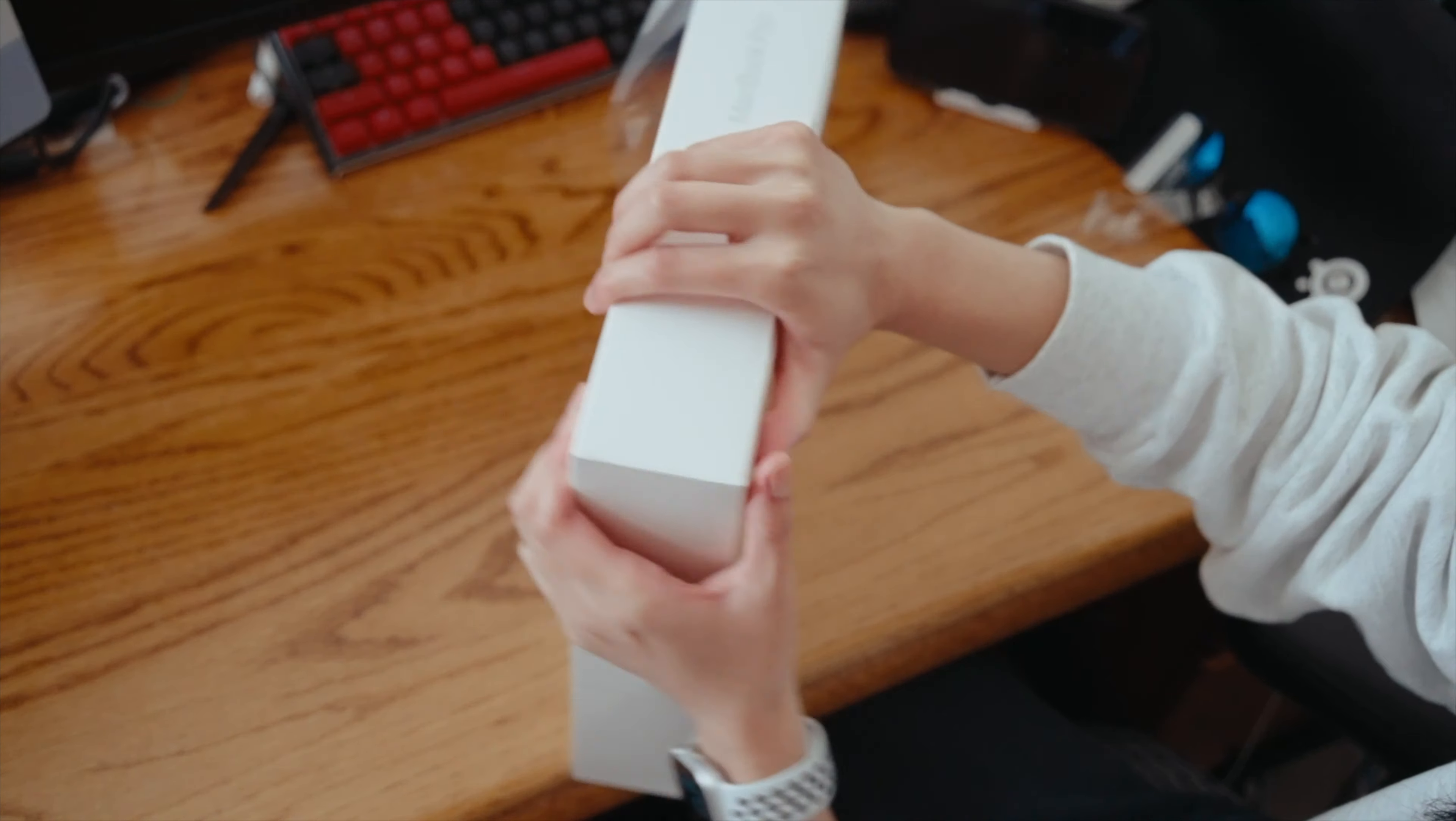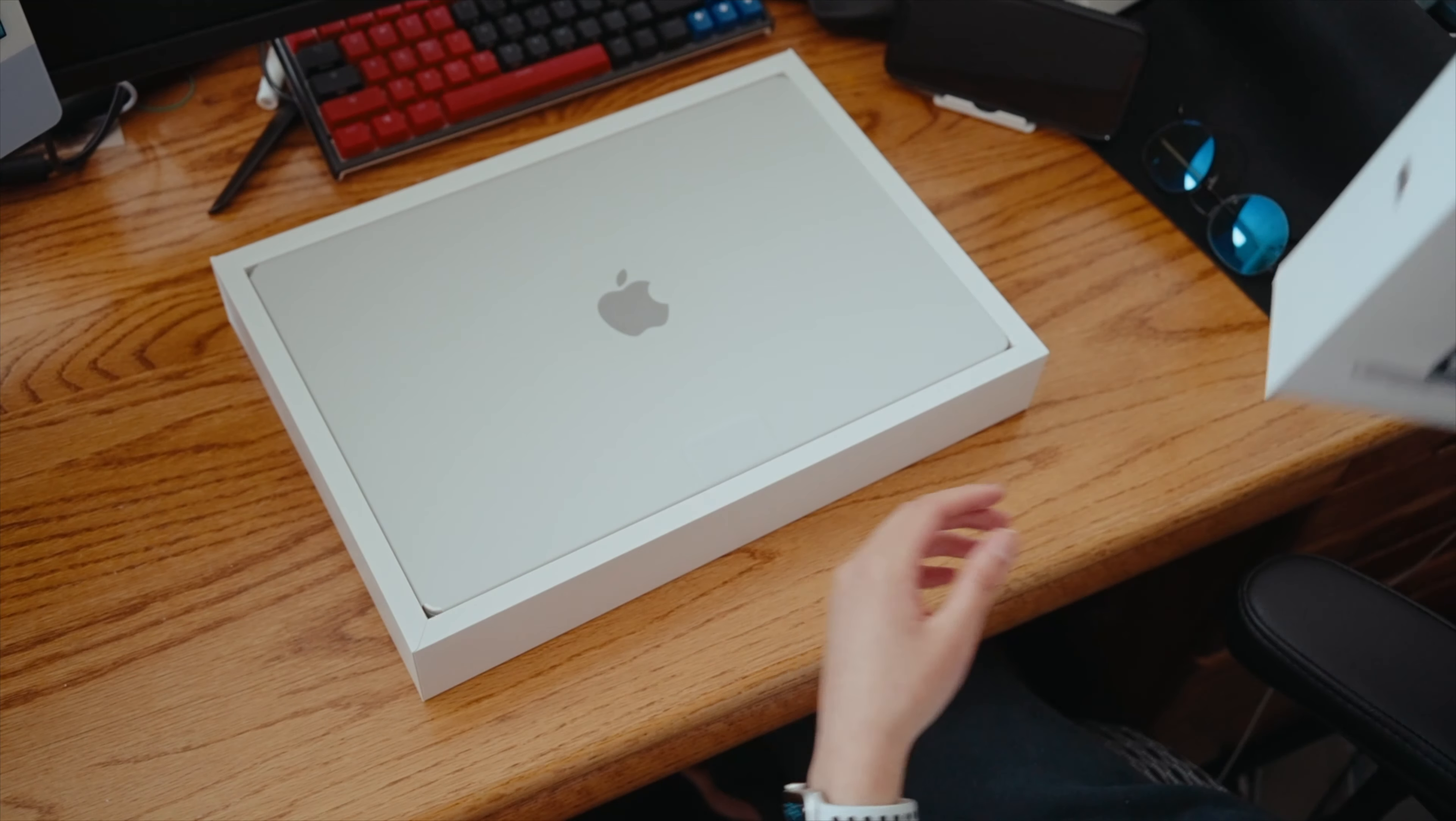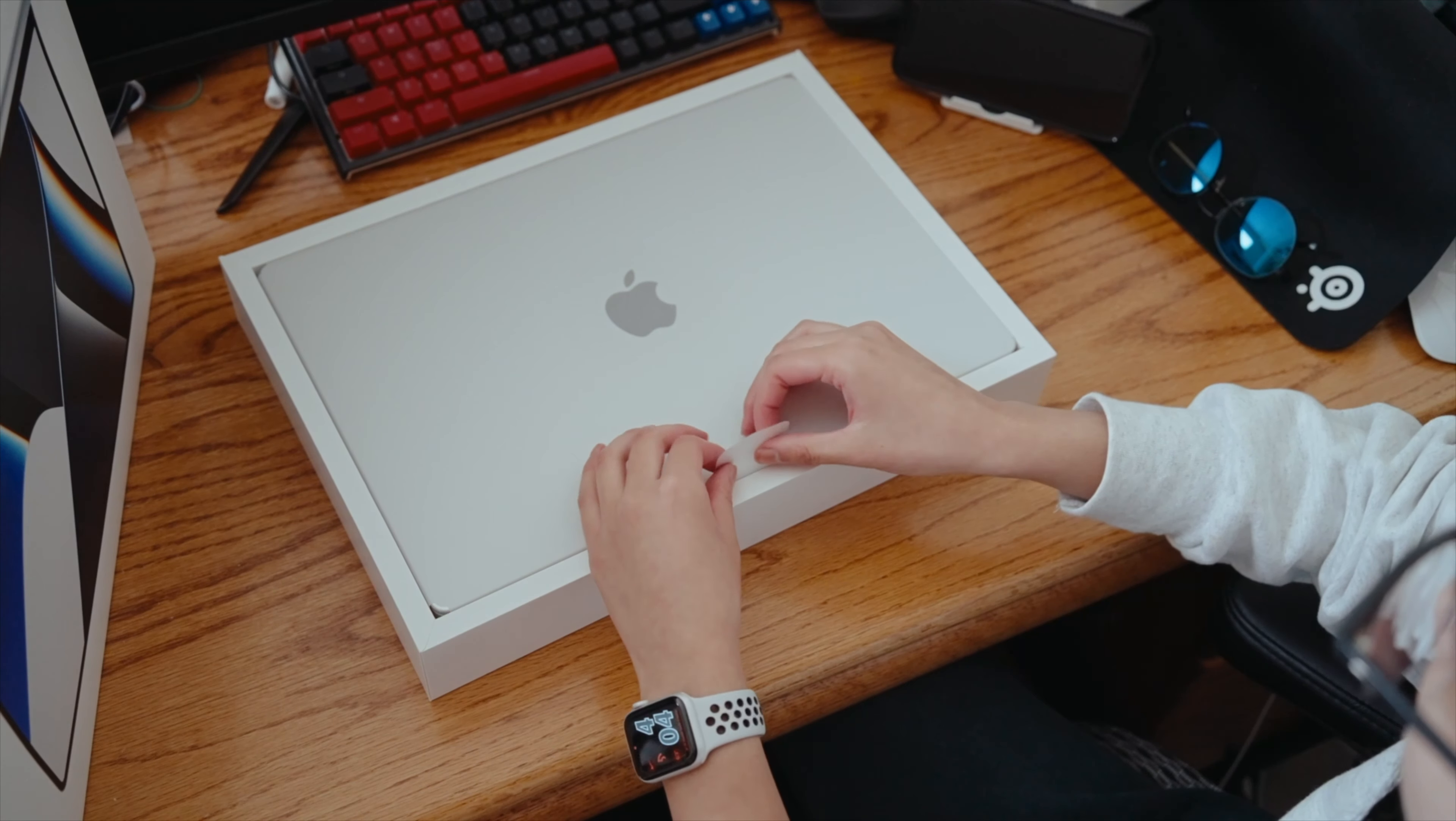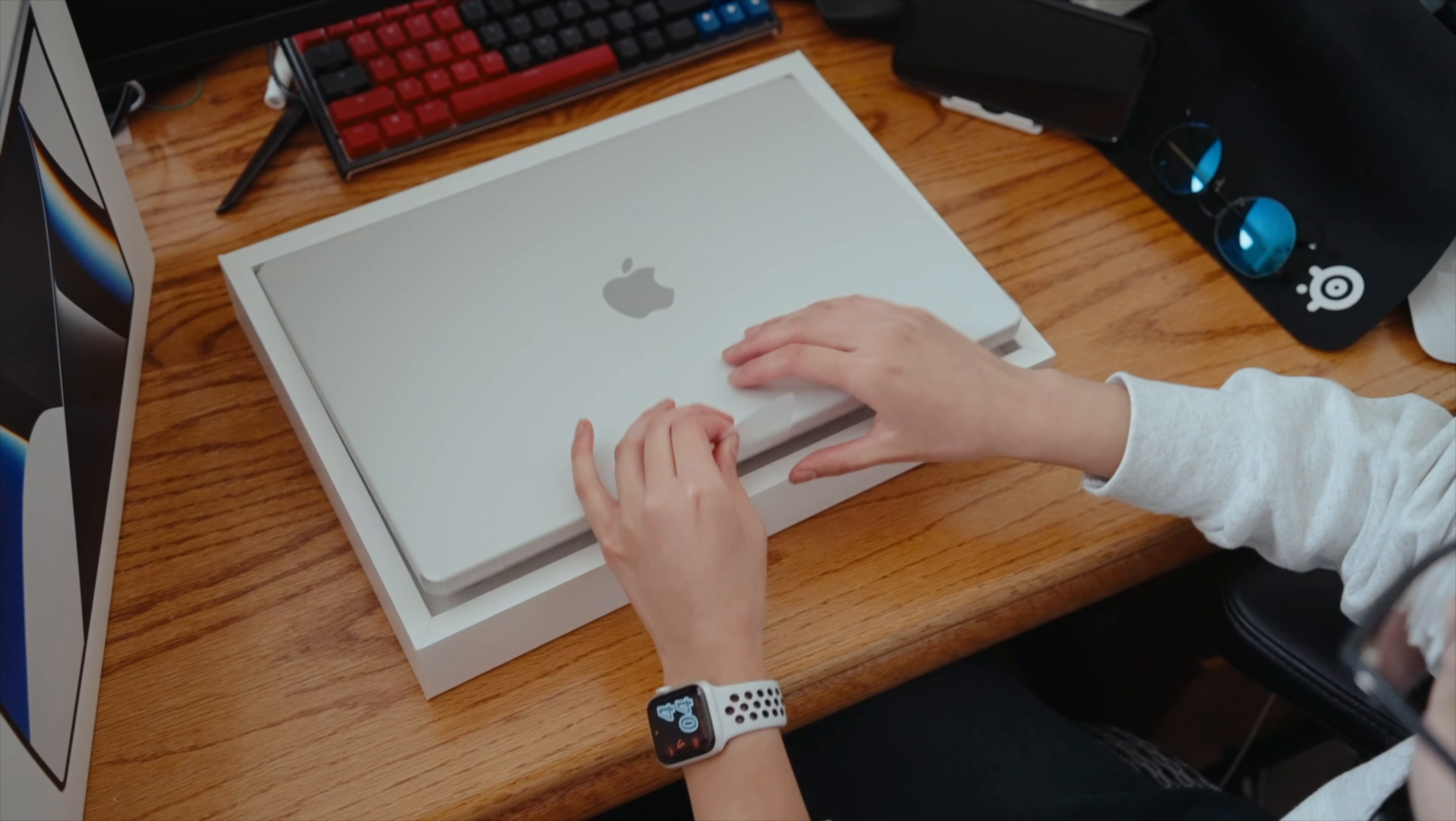I've been finding myself working with a lot more 4K footage, and so this MacBook just seemed like the easy upgrade for me.